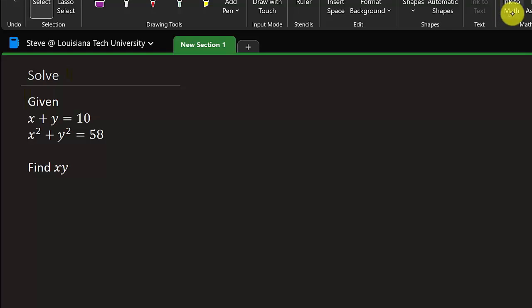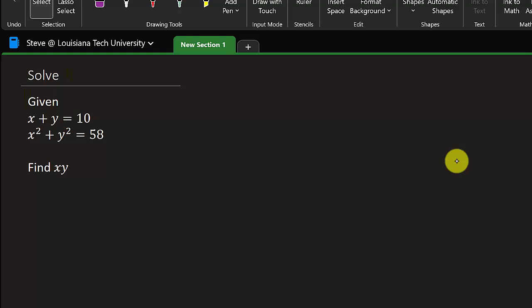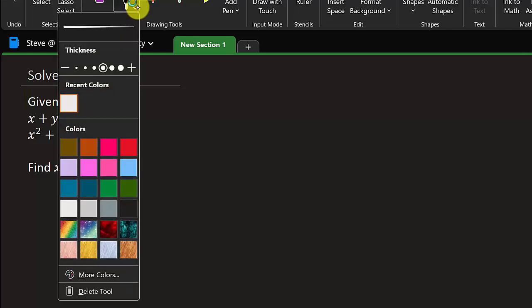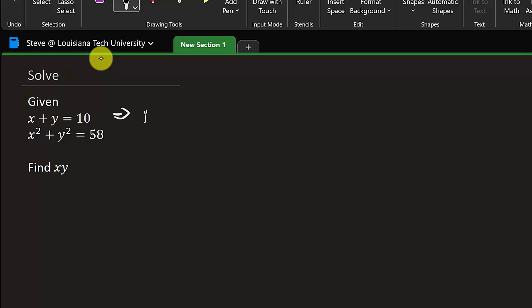Let's go ahead and do this. I'm going to solve this two different ways — see which way you like the best. So the first thing we have is x plus y equals 10, and what I'm going to do here is take that equation and solve it for y.